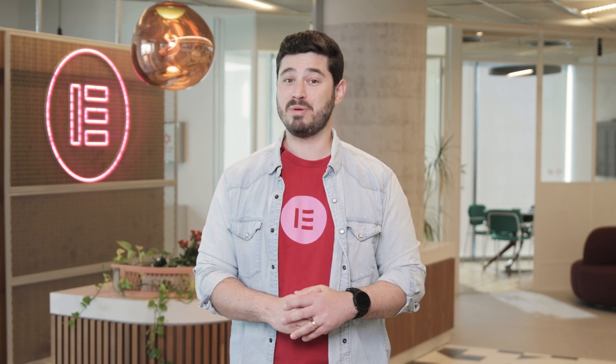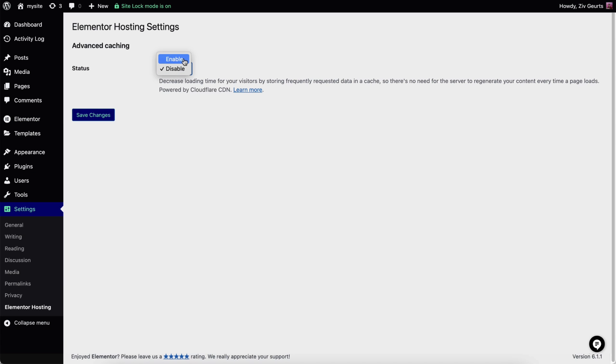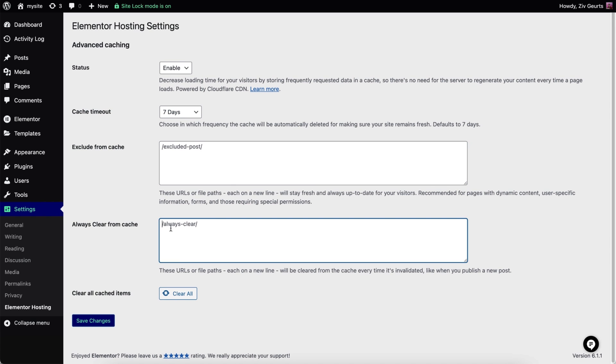You also gain direct control over caching preferences to optimize performance and improve user experience. Let's head over to the WordPress dashboard and under Settings, click Elementor Hosting. Here, you can enable the advanced caching, set the cache timeout, exclude and include specific pages and posts, and also clear the cache manually when needed.